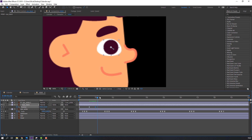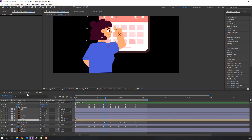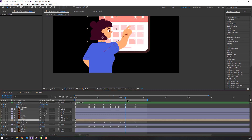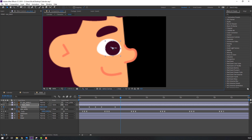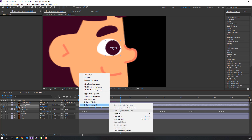Make a keyframe, go here. Then make another keyframe, go here, move to center. Make the keyframe smooth.